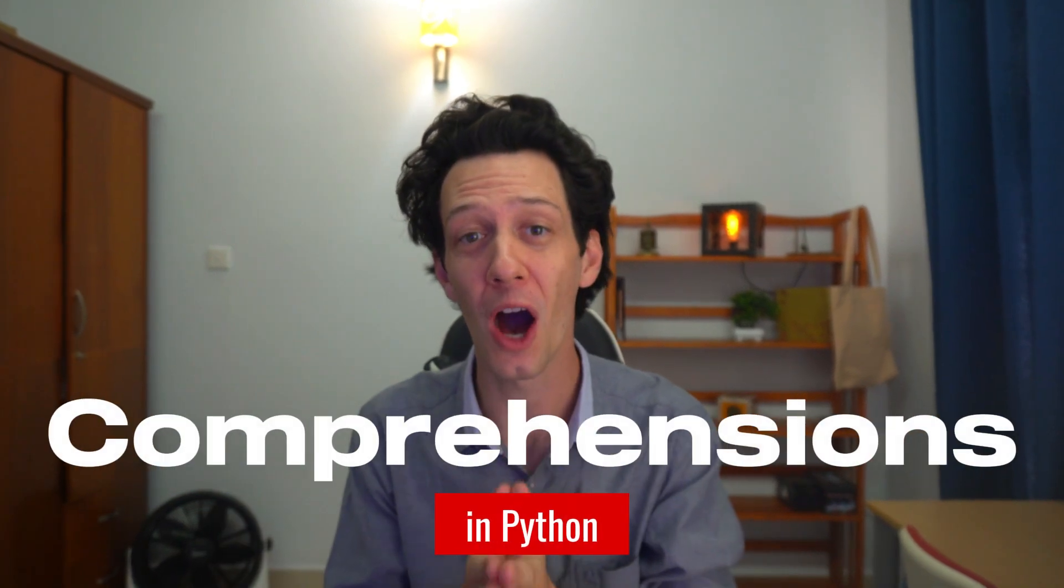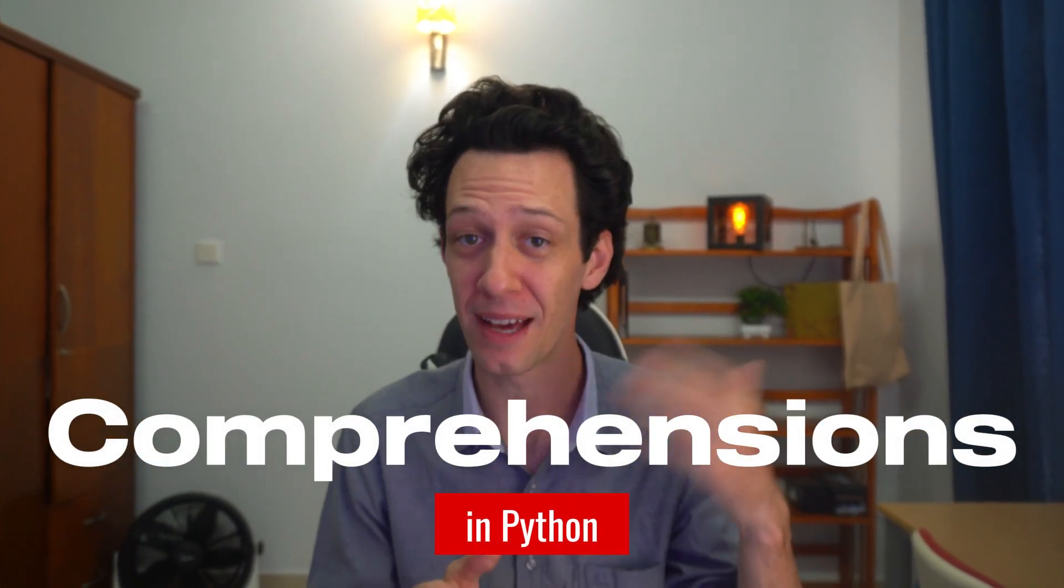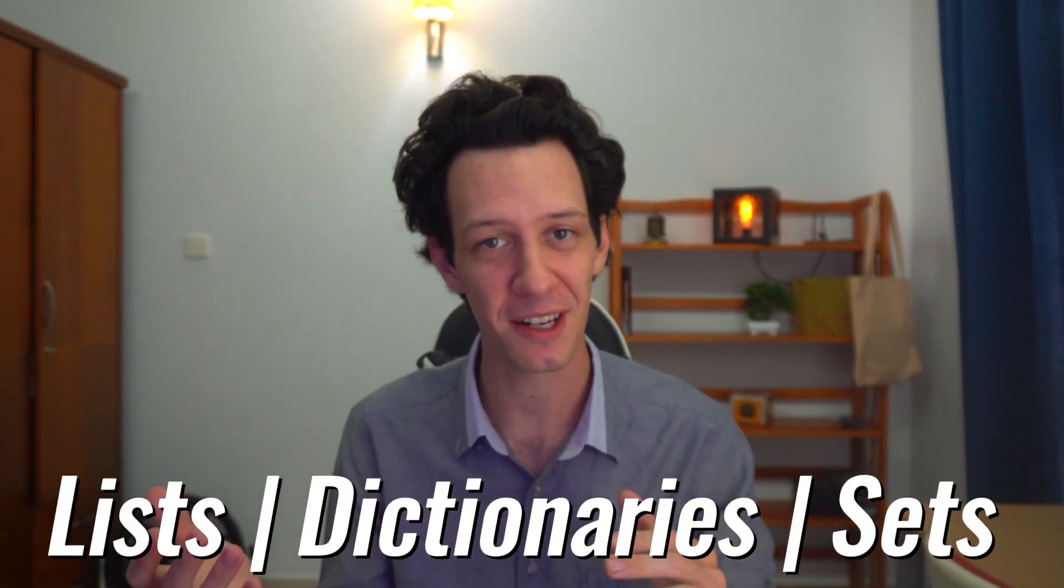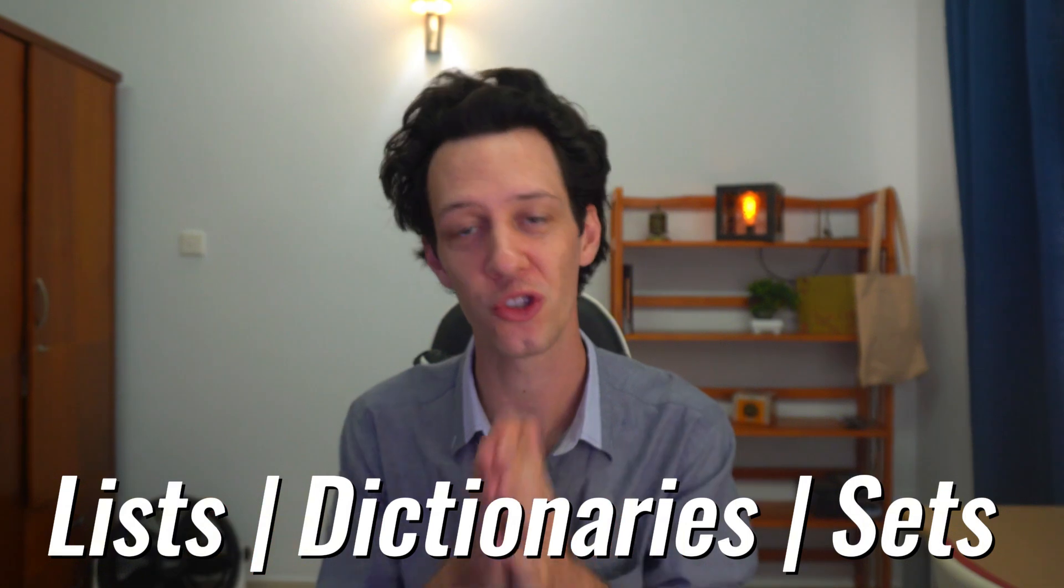Today, we're going to be looking at one of the most useful and practical ways to speed up your code and your workflow through comprehensions. I'm going to break down list, dictionary, and set comprehensions, showing you how you can use them right now.